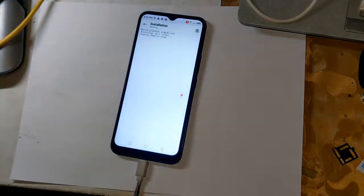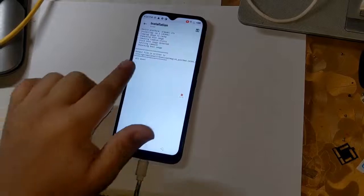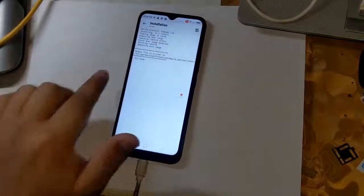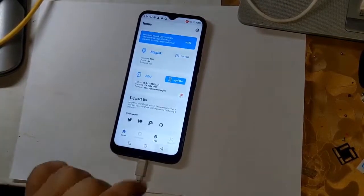Now Magisk will start patching the phone's boot file. In a few seconds, the boot patch file will be created and saved in the download folder of the phone.